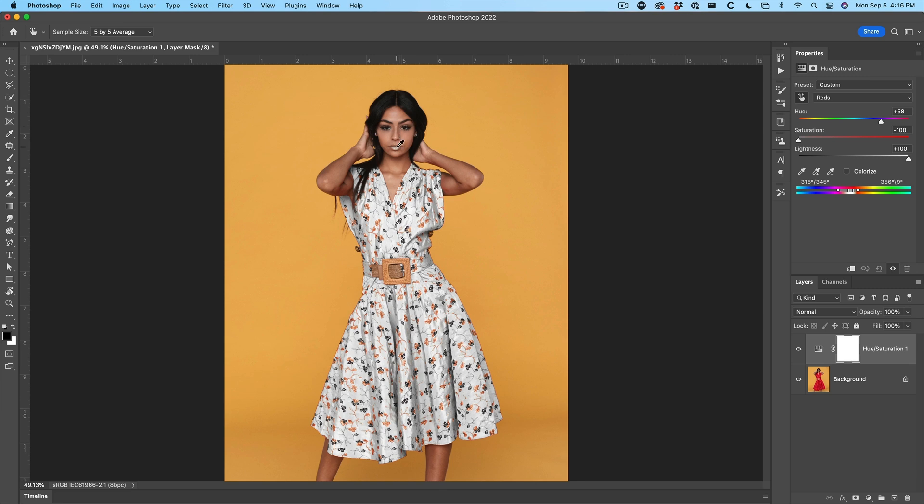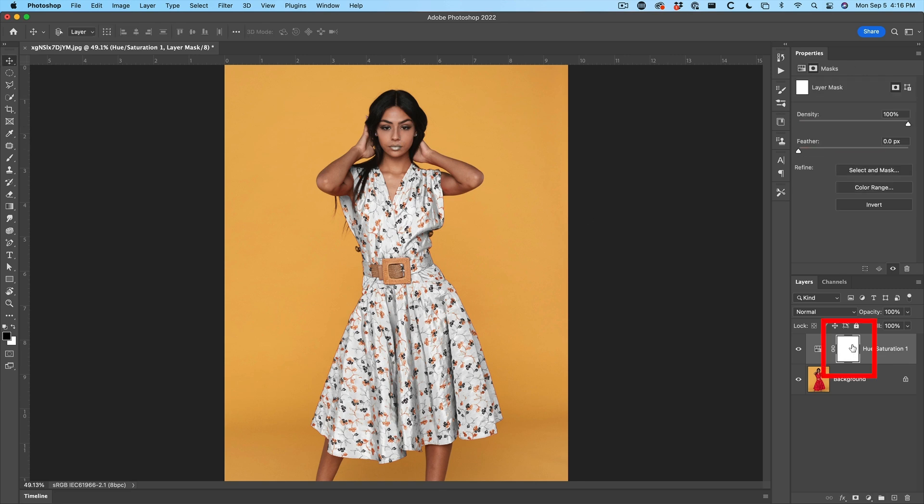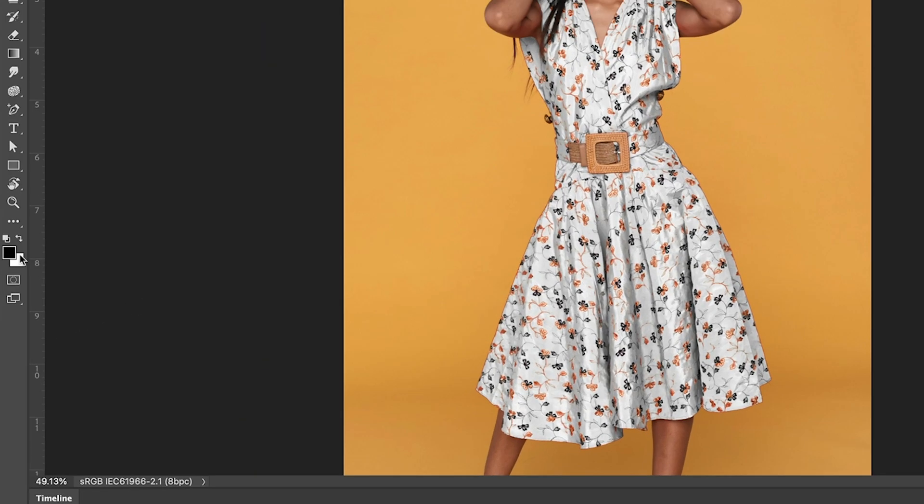Now let's clean up these other areas. We're going to grab the hue saturation. Grab a brush. And then what we want to do is see this layer mask that's white. We want to paint with black.